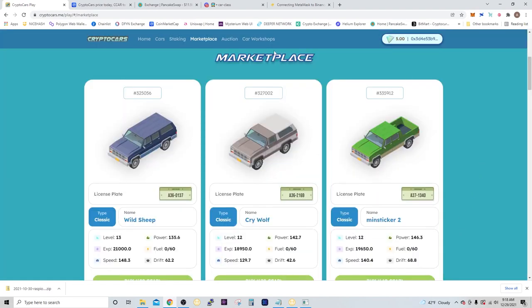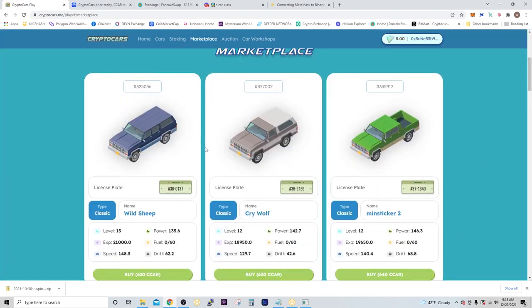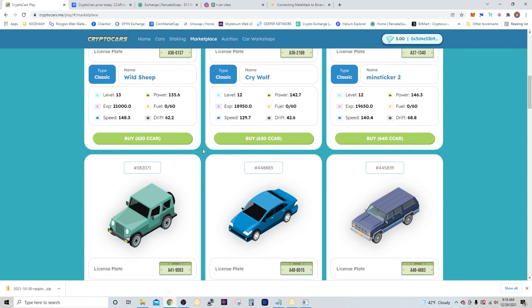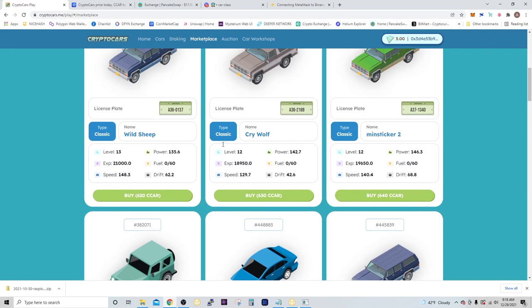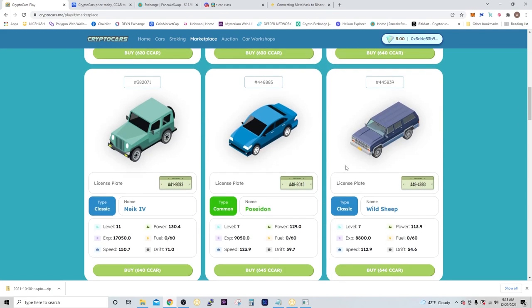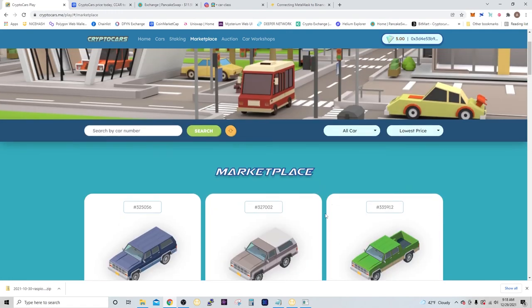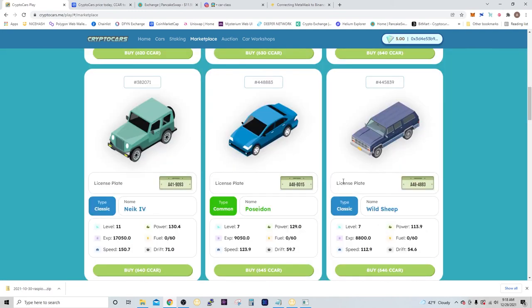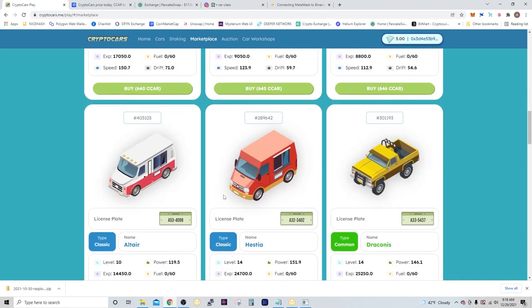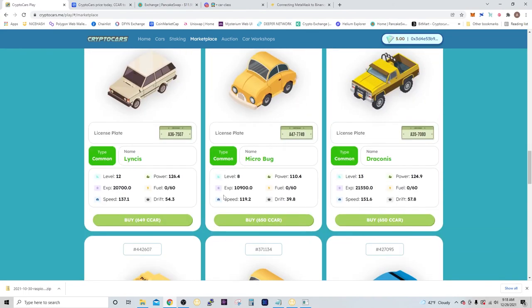You can also go to the marketplace if you want to purchase a car without using a blind box, and they usually start at around over 600 CCAR. These are just for classic cars. Even a common car—I think your best bet is to get a blind box. You could get lucky like I did and get a rare car. If you want to choose what kind of car you get without being surprised, go ahead and go over here. They have a lot for auction.